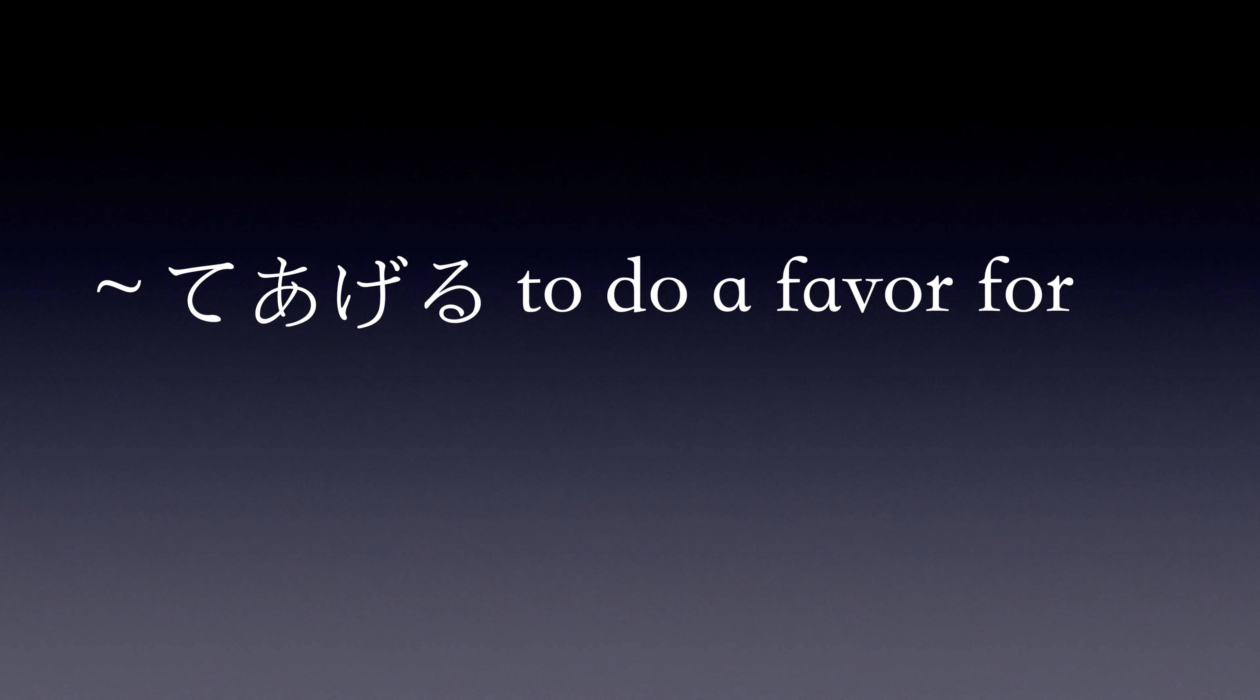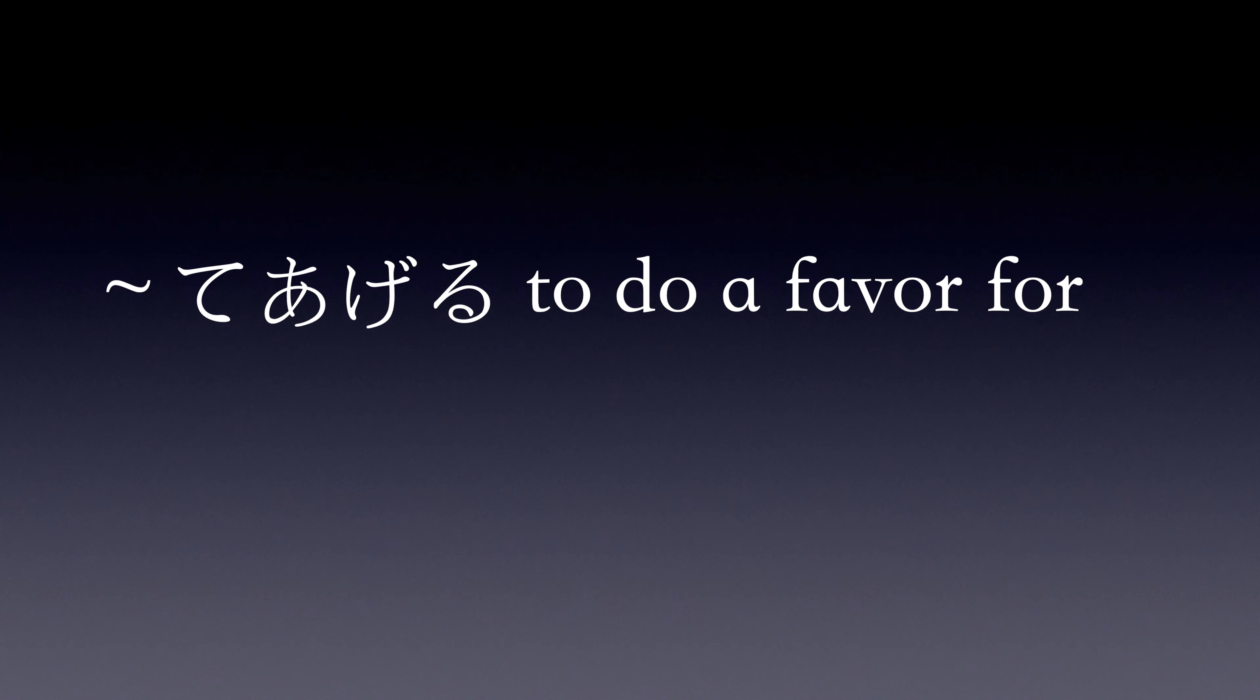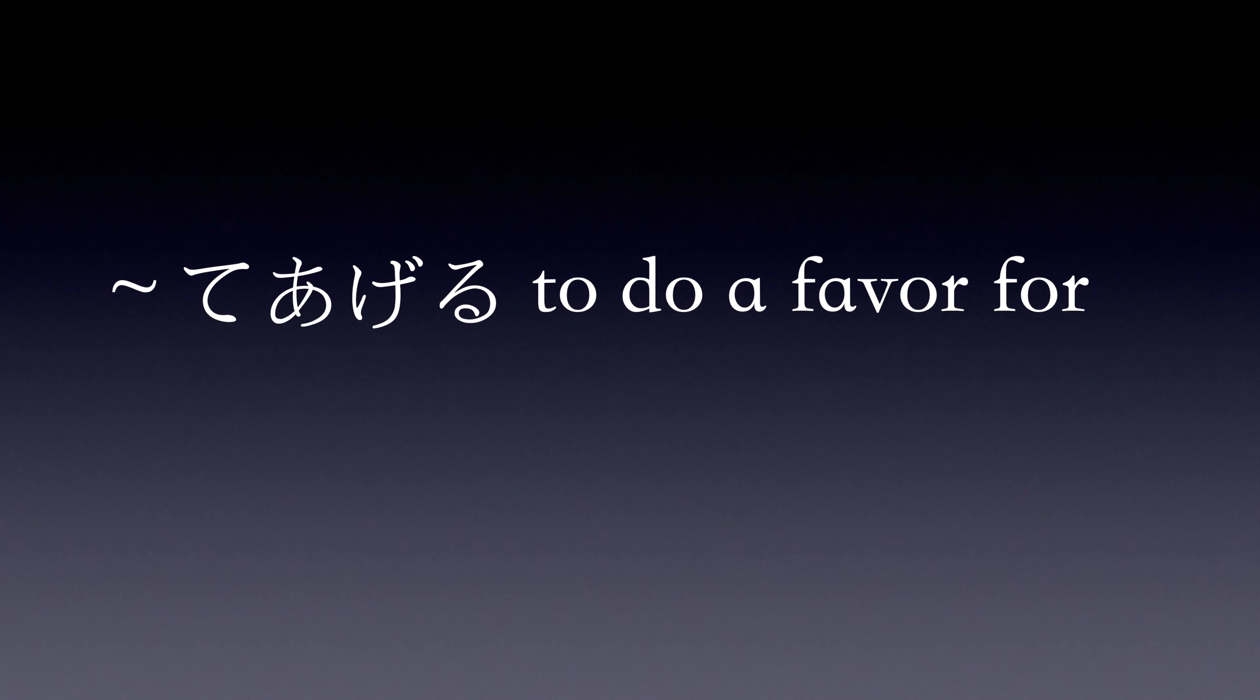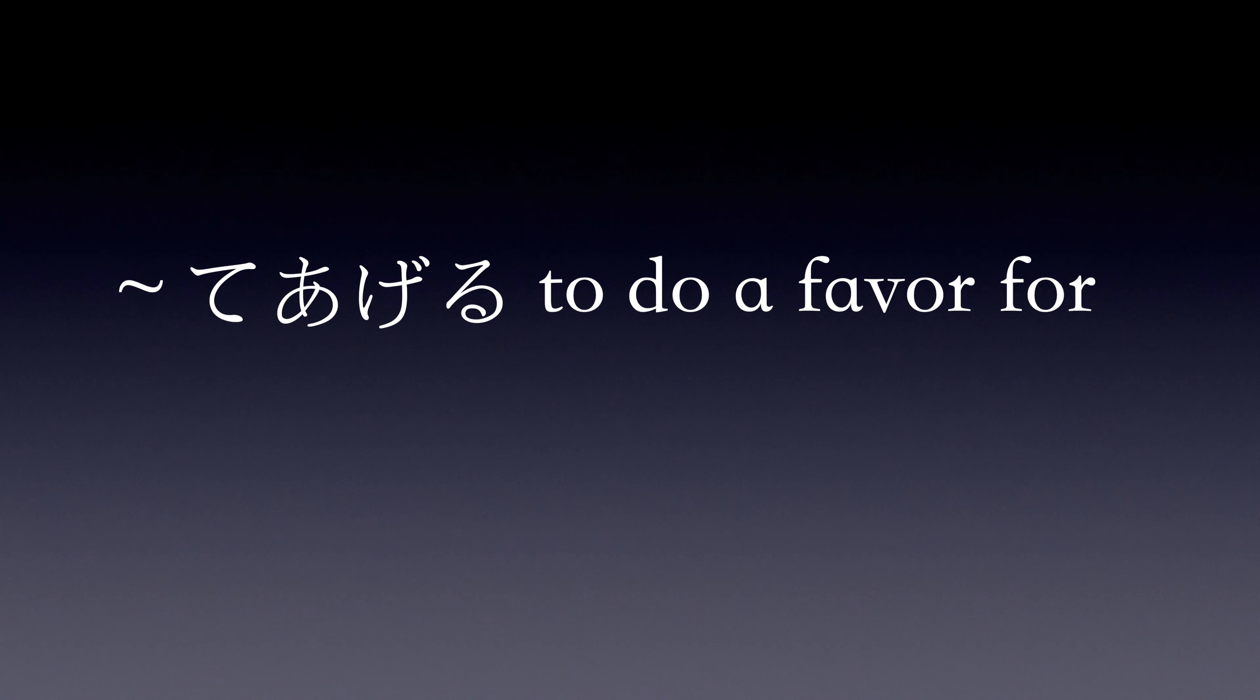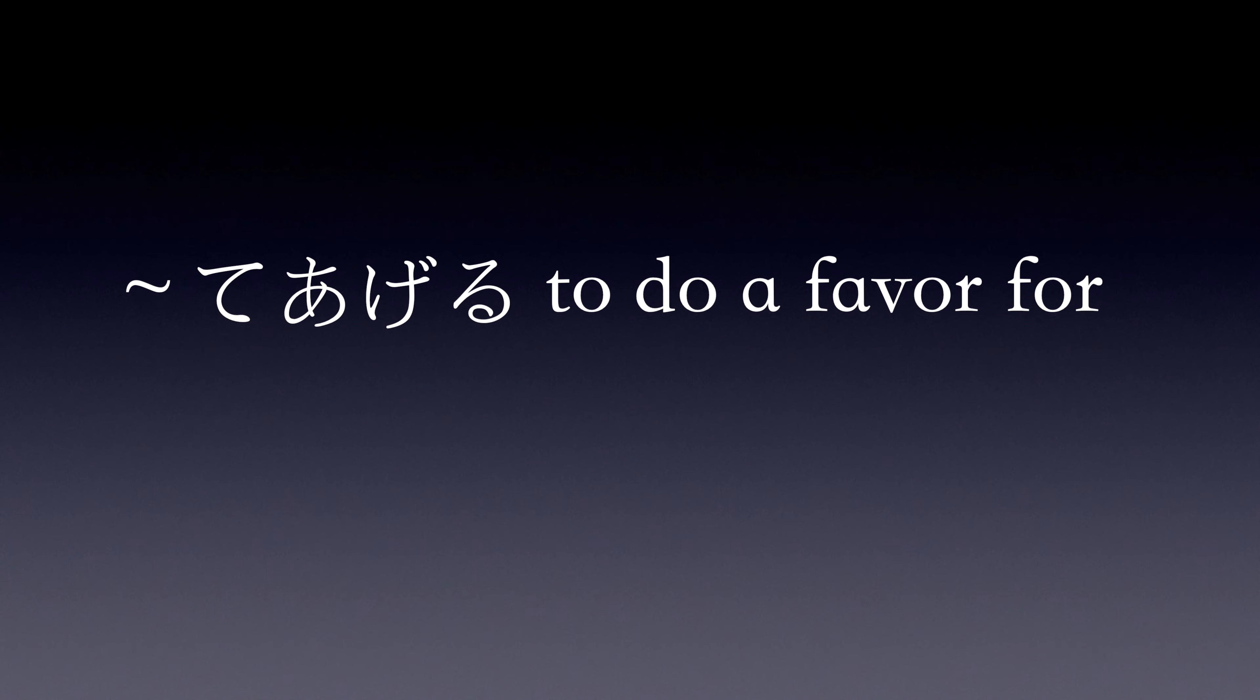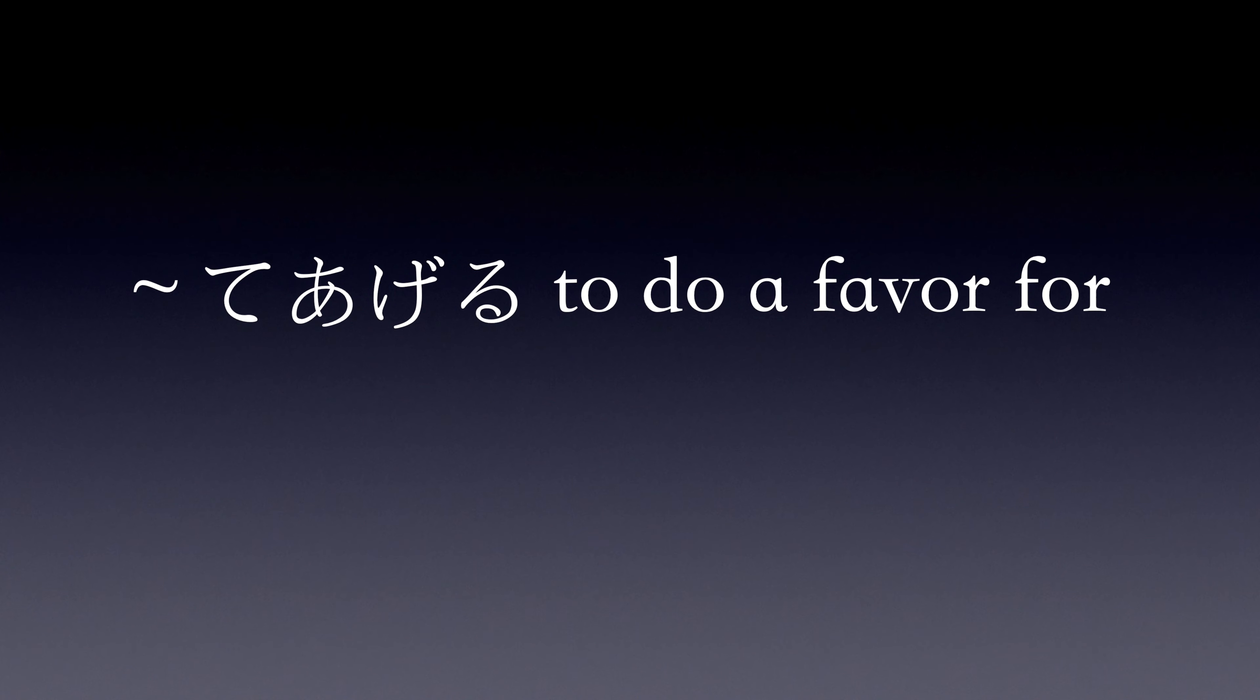This week's word is te ageru, to do a favor for. Make the te form of a verb and add ageru. This translates to do a favor for in English.